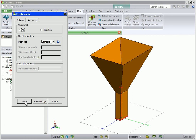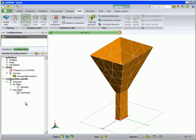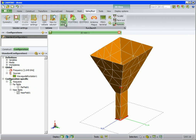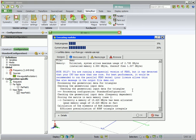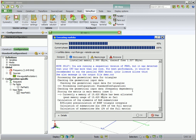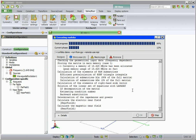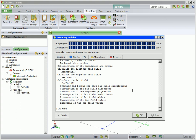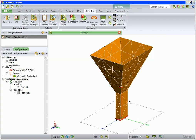CADFEKO meshes the geometry according to the wavelength. Users are advised to familiarize themselves with the meshing guidelines as given in the FEKO user's manual. Now we can run FEKO from the solve/run tab. FEKO provides a standard output during the solution process — it is important to note any errors or warnings, as they must be corrected by going back to CADFEKO. Once FEKO has finished, we must run postFEKO for post-processing.